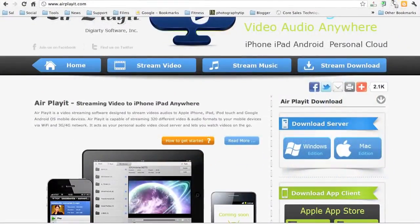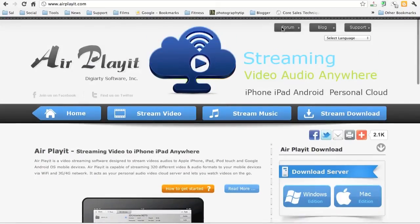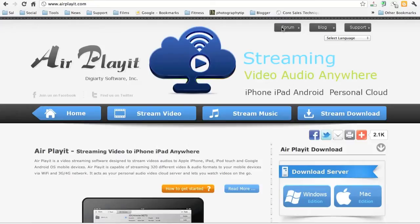The app is called AirPlayIt and it allows you to stream your media anywhere over Wi-Fi and over your cellular 3G or 4G network. It's a fantastic app. I really love it.